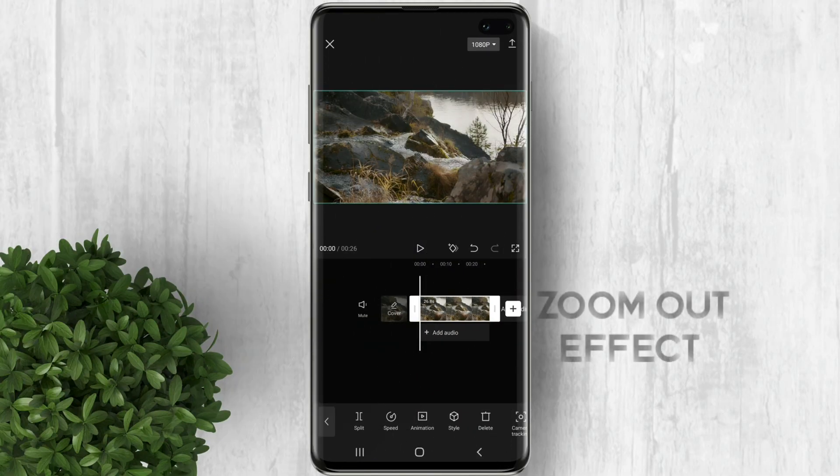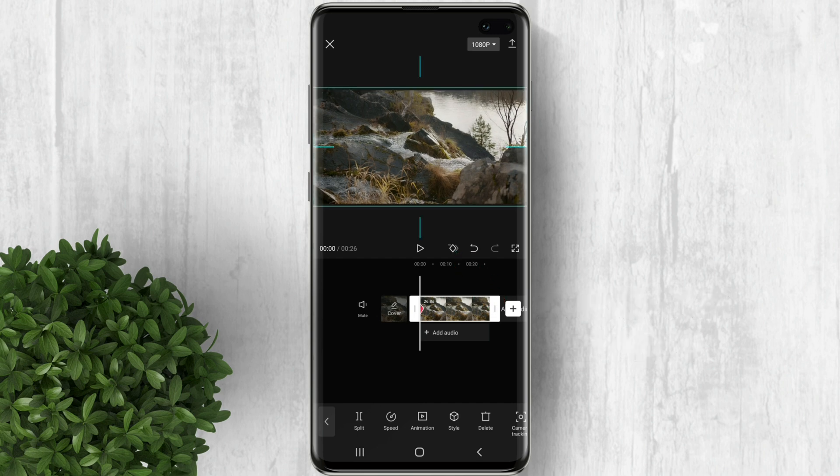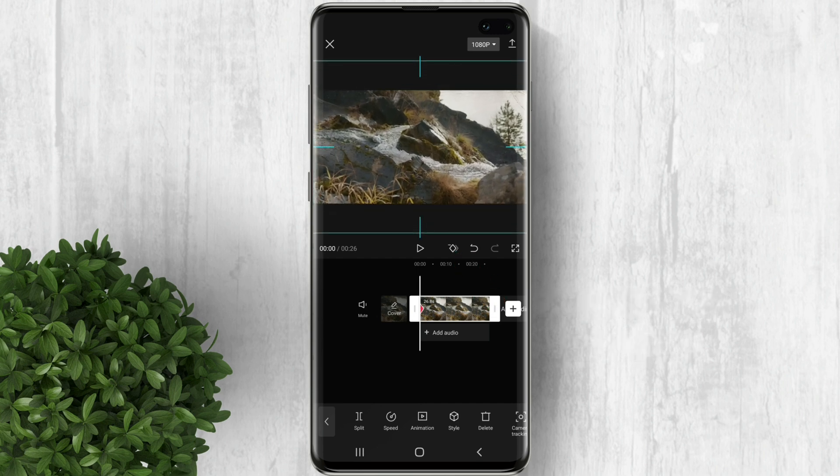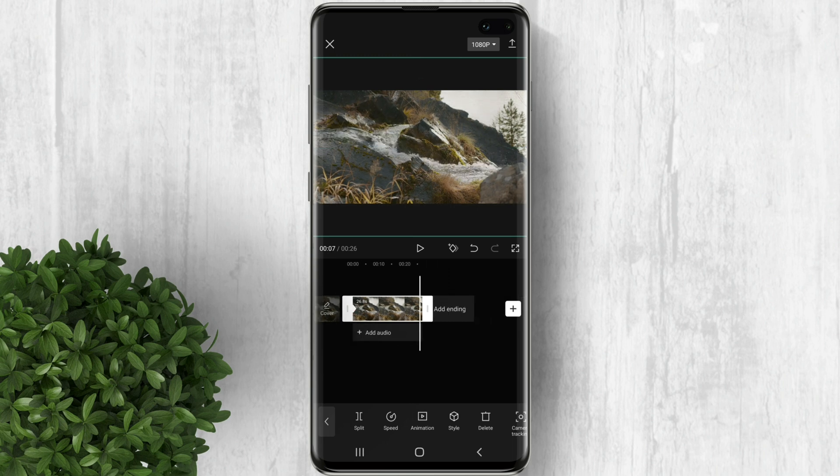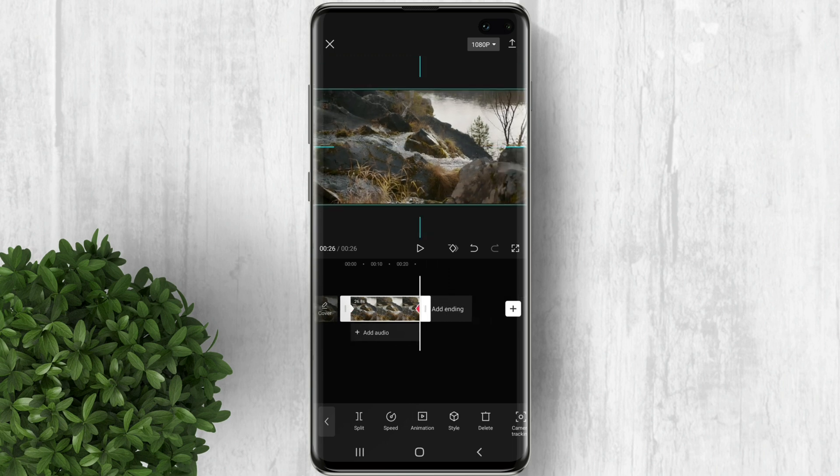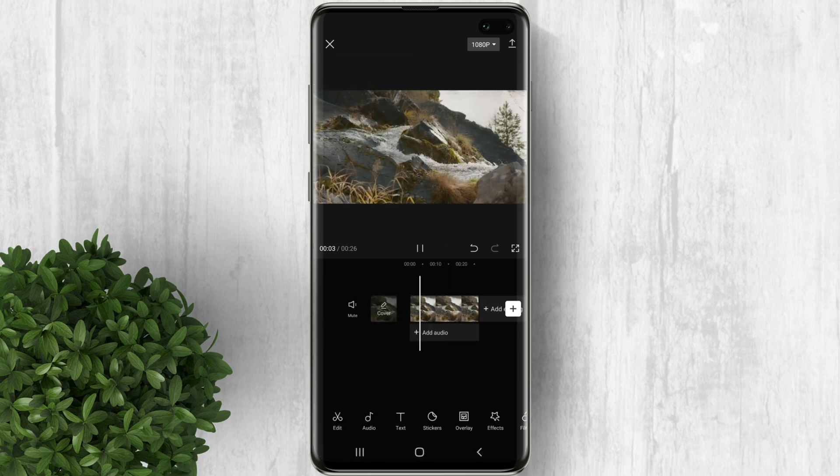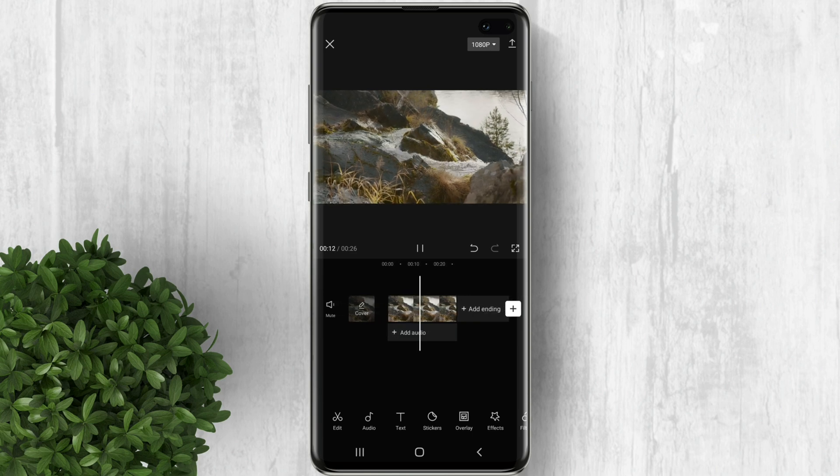You can also do the zoom out effect by using this technique. In the first keyframe zoom in the video, and then in the last part of your video zoom out. You will get this zoom out effect which is pretty smooth.